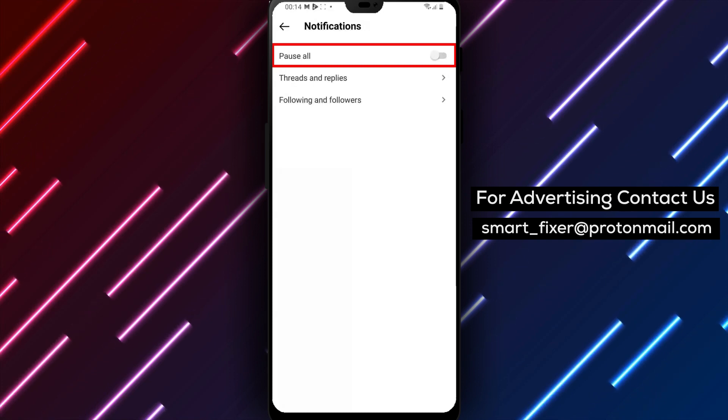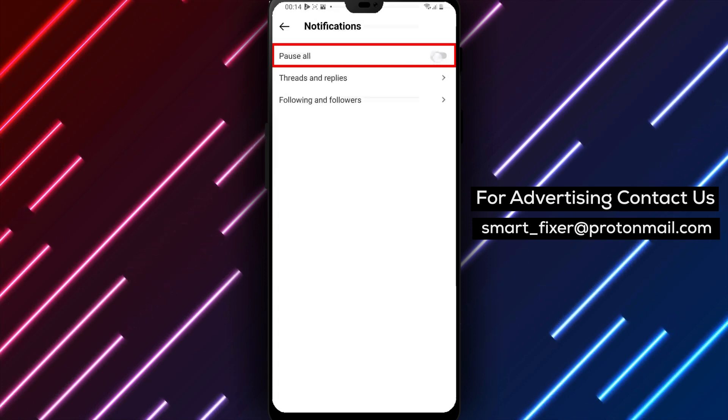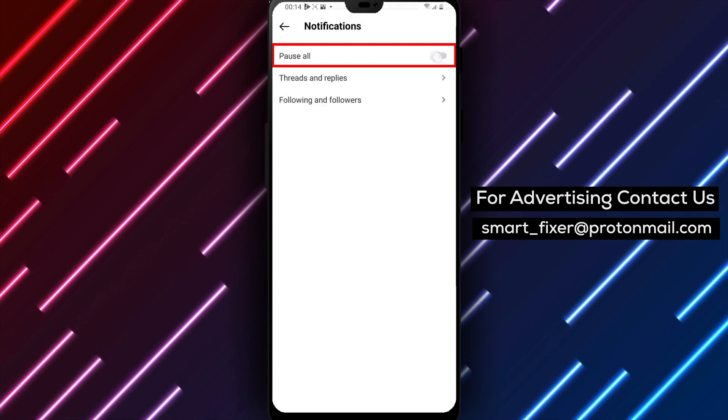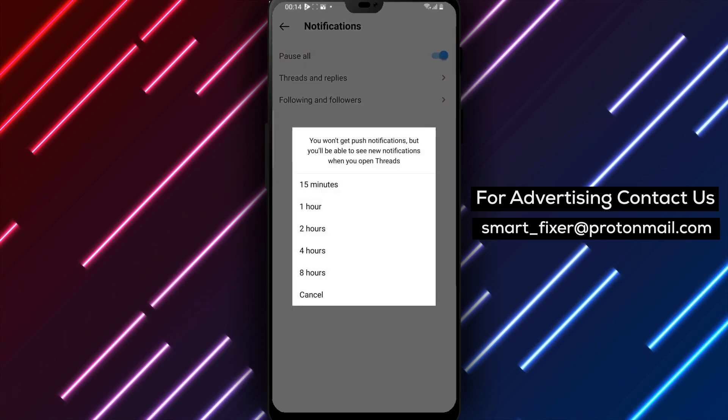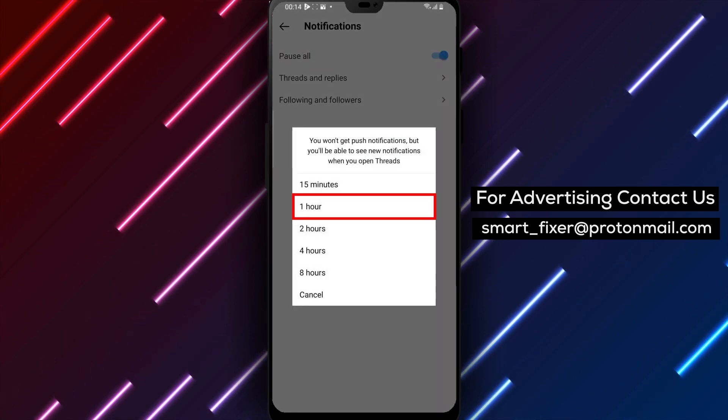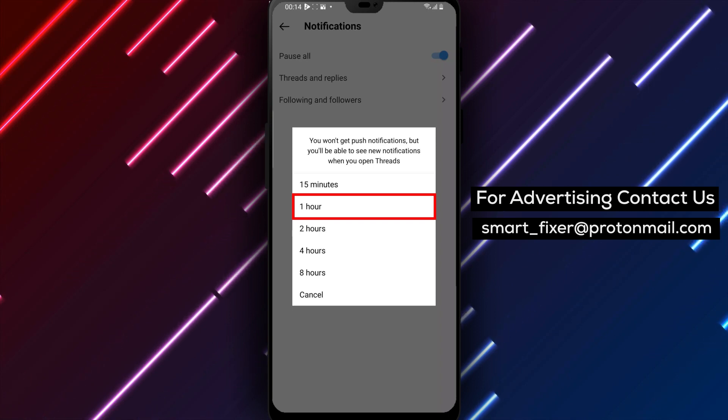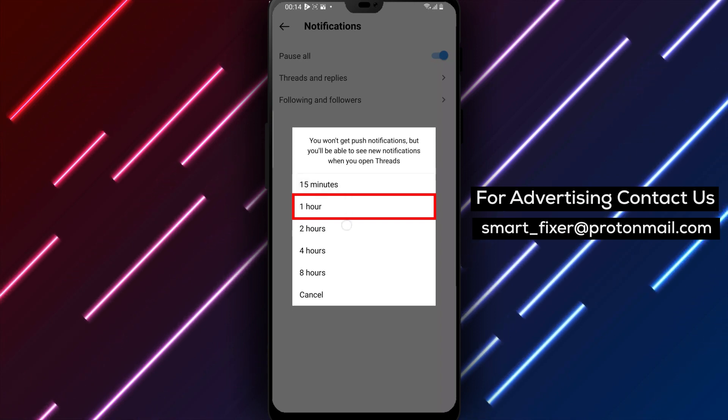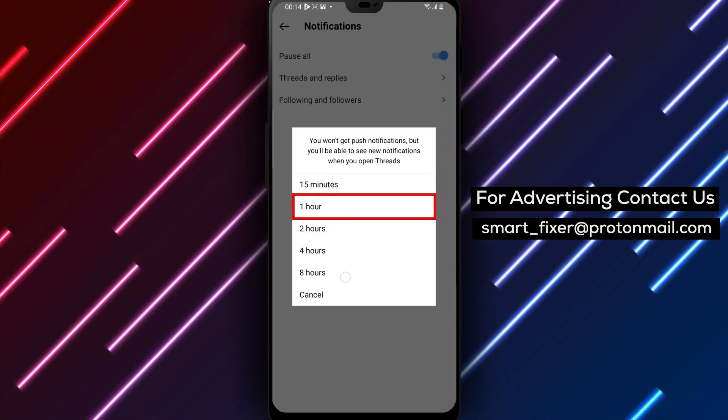Step 4: Pause all notifications. To pause all notifications, select the Pause all option. This will give you the option to choose how long you want to pause notifications for. You can choose from 30 minutes, 1 hour, 2 hours, 4 hours, or 8 hours.